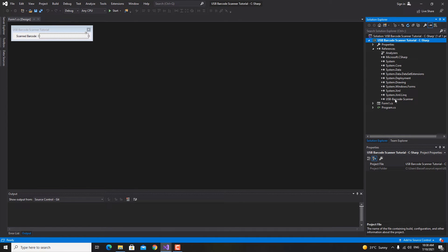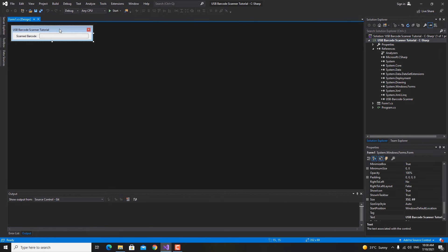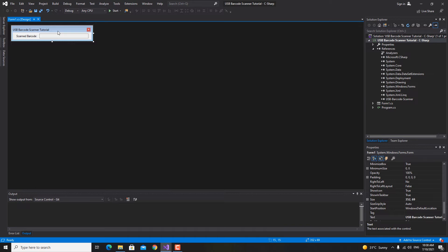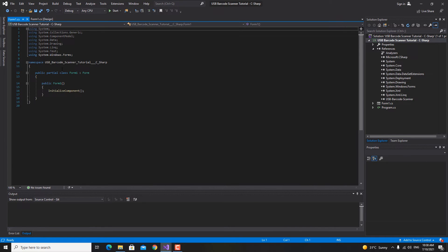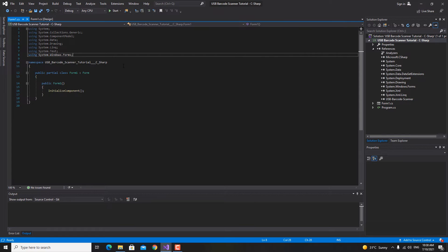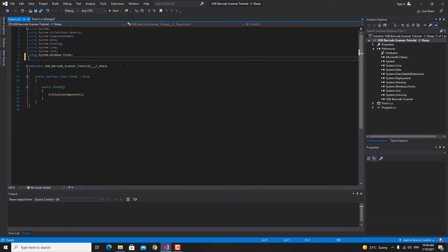Now we've added the library to our references. What we need to do next is right click on the form and go to view code. Right in here we want to import the library.